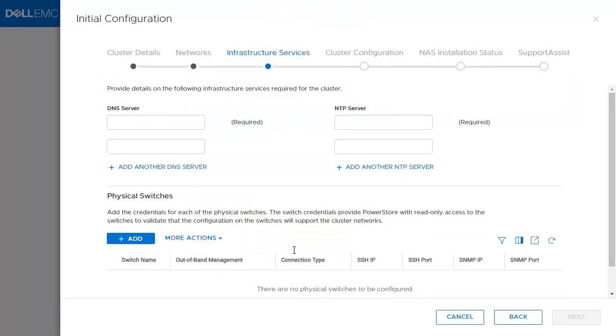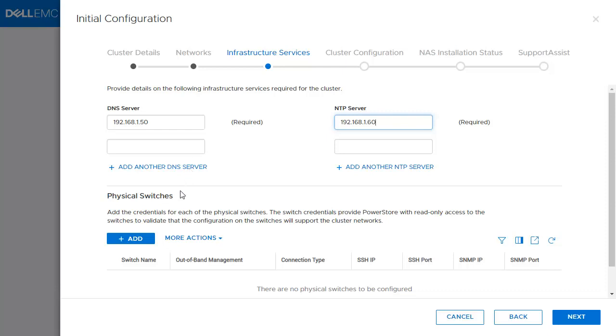In the Infrastructure Services section, one DNS and one NTP are required. The physical switches is optional. This section is made for the record. In this example, we will skip this part and click Next.